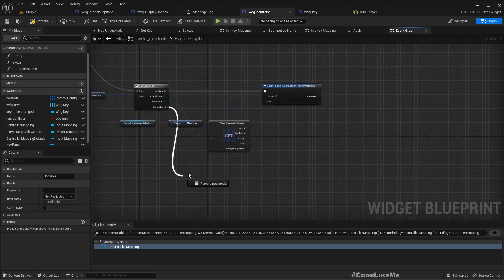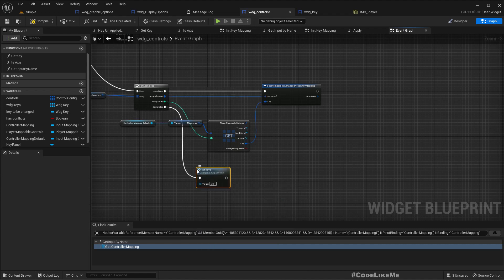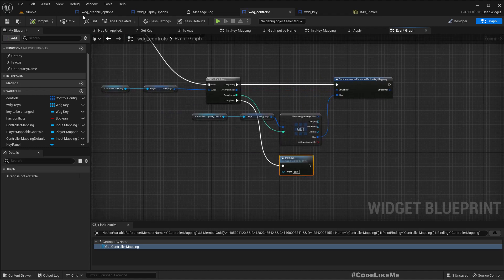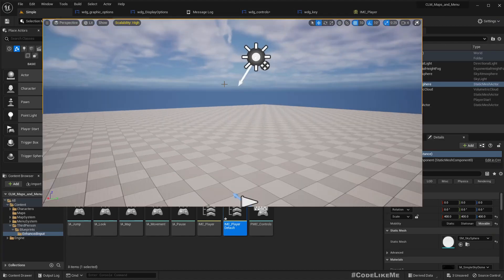And compile. And also after we do this we need to reinitialize the key mapping. So let's add the custom event to reinitialize, otherwise we will not see the changes in the UI. So here, init case, and here init case. Okay, let's see if this is working.